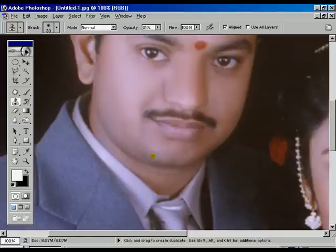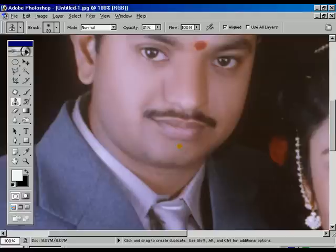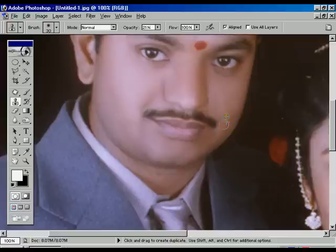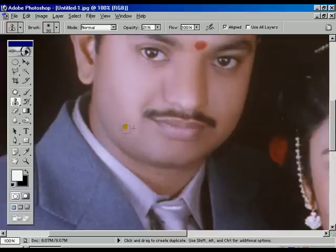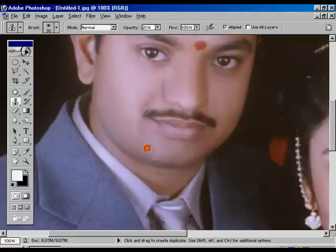Now towards the cheek side, a little bit of rough surface is there. Continuously doing the same process — Alt and left-click the mouse button. Doing the right portion of the face. Now the edge of the face is going to be covered up. Almost the work is going to finish. The total surface of the face is going to be fine and smooth.